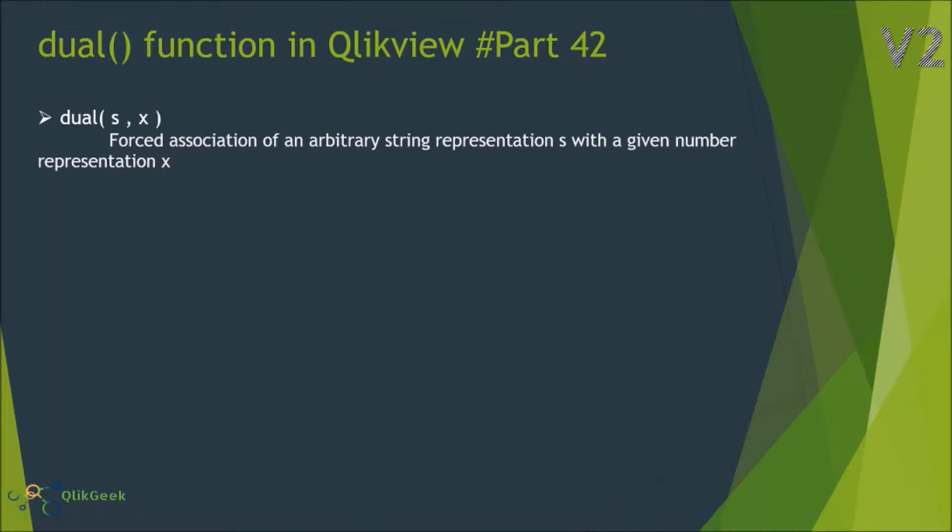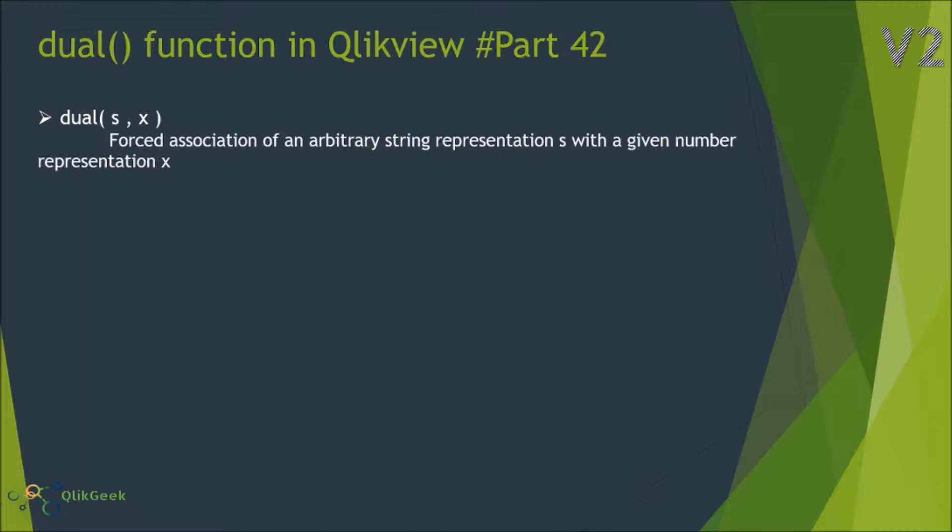Hi, welcome to Qlik Geek. In this session we're going to look at the dual function, which is very handy when dealing with multiple types of datasets to cater to user requirements. It's useful in scenarios where your bar chart plots bars based on values, but when the user hovers on it, a different value or text displays apart from the bars. It's also useful for binding numbers to strings for sorting requirements or to avoid associative defaults in QlikView.